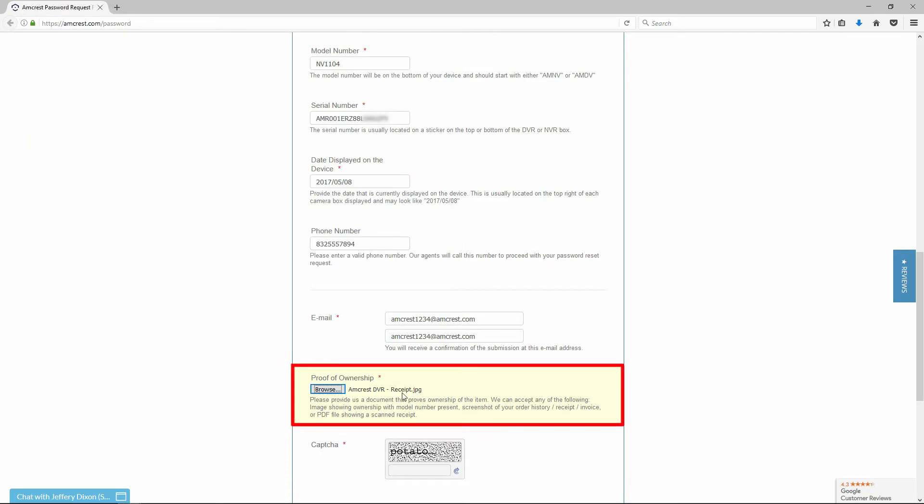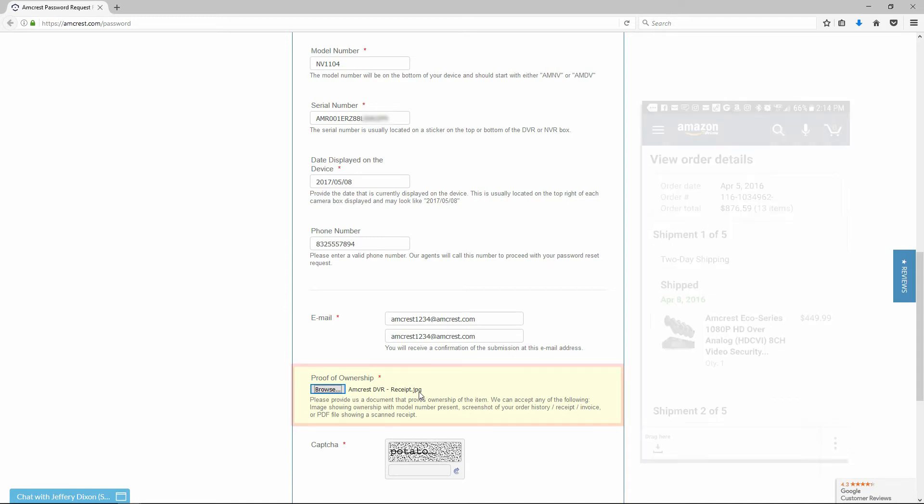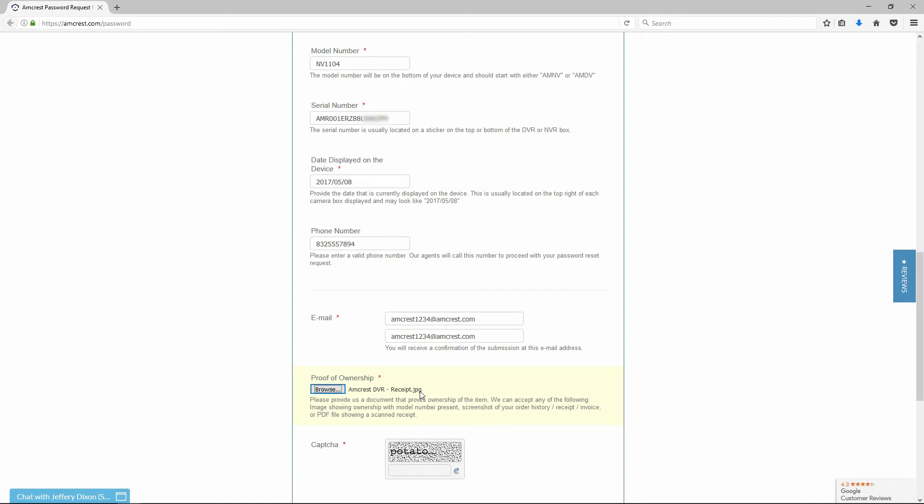An image showing ownership with the model number present, a screenshot of your order history, receipt, invoice, or a PDF, JPG, or PNG file showing a scanned receipt. Please ensure that your upload file is no larger than 900 kilobytes.